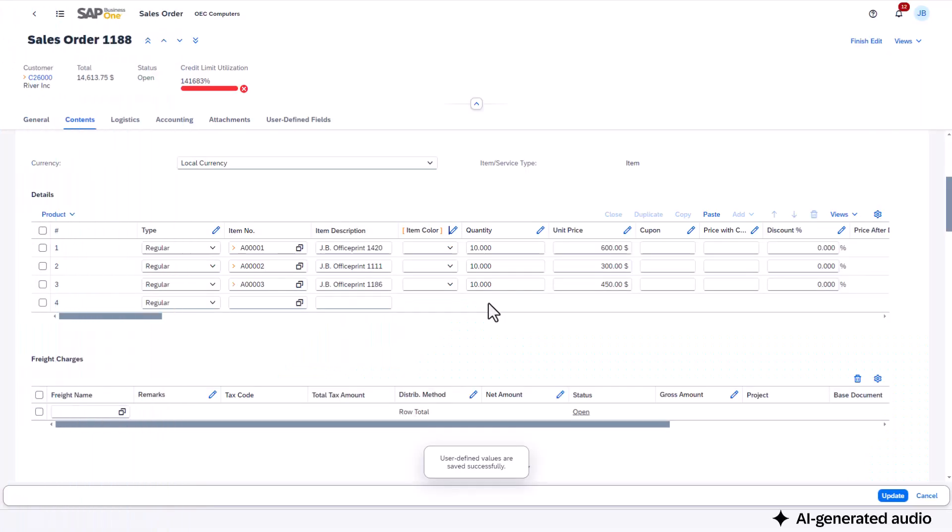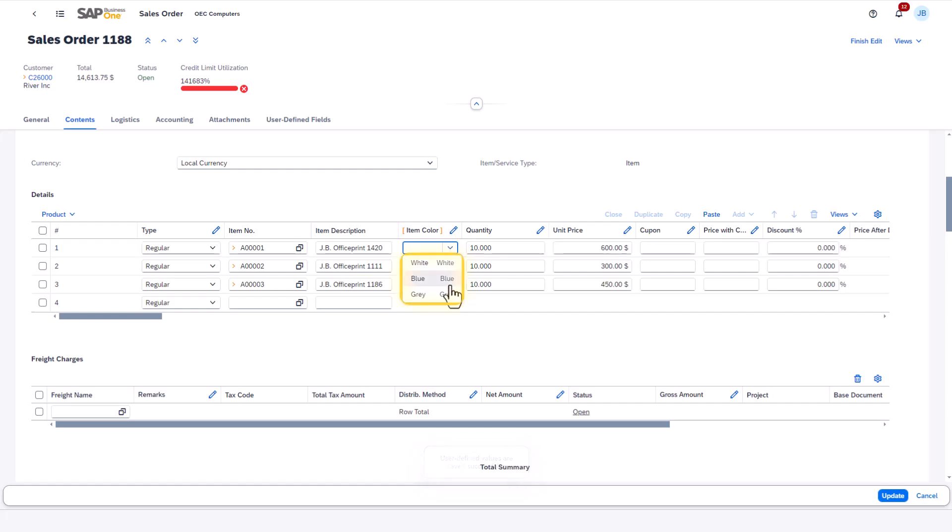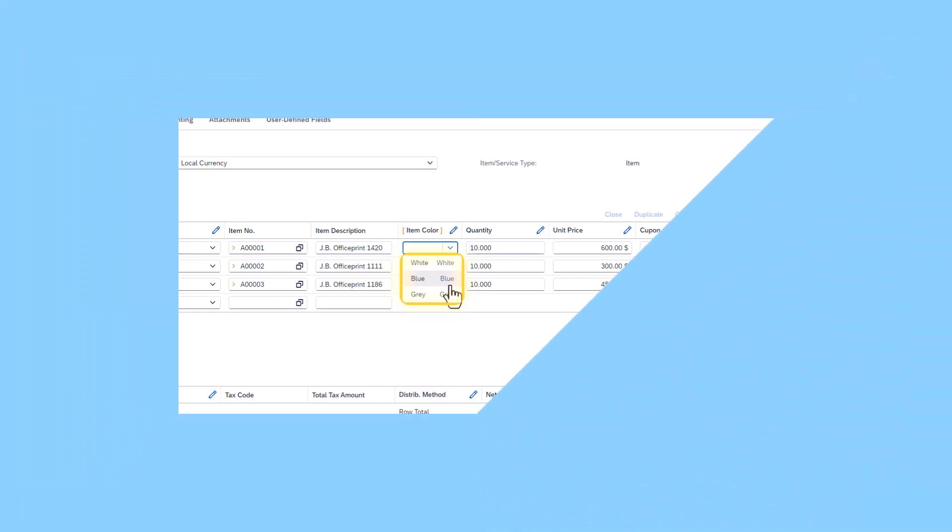For an upcoming campaign, our sales manager wants users who issue sales documents to only select from three item colors: white, blue, and gray, which are not performing as well. I'll customize these field values using a filtered list. Let me show you how I do this.